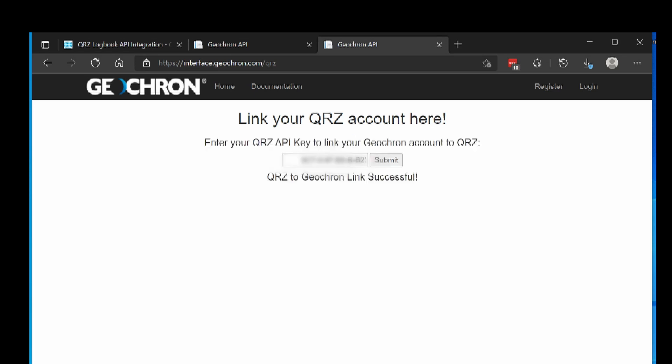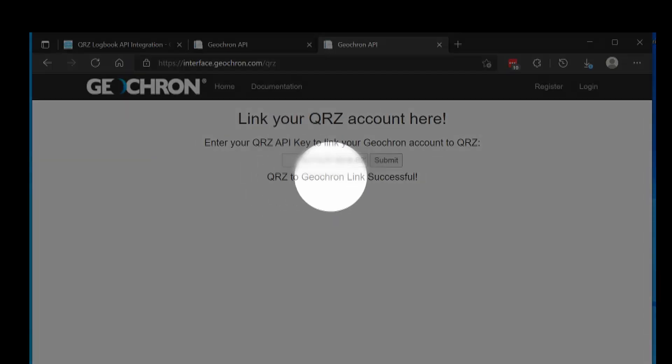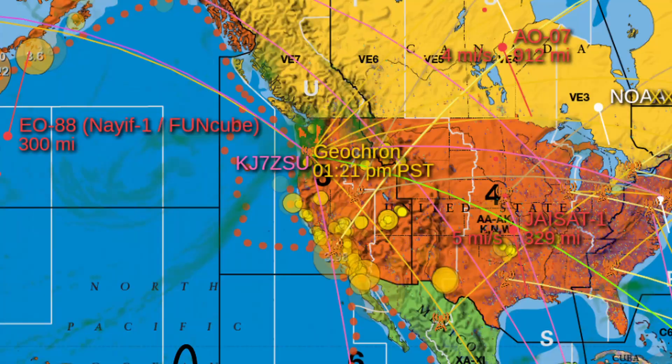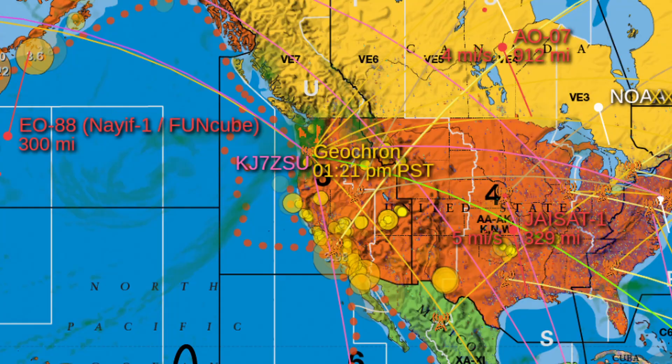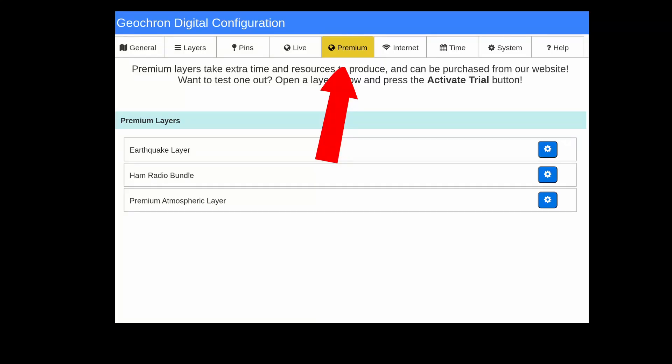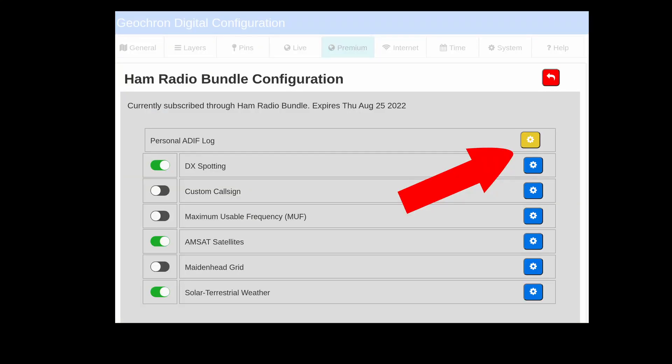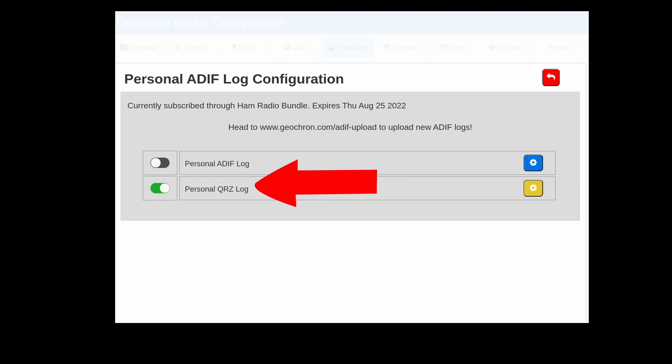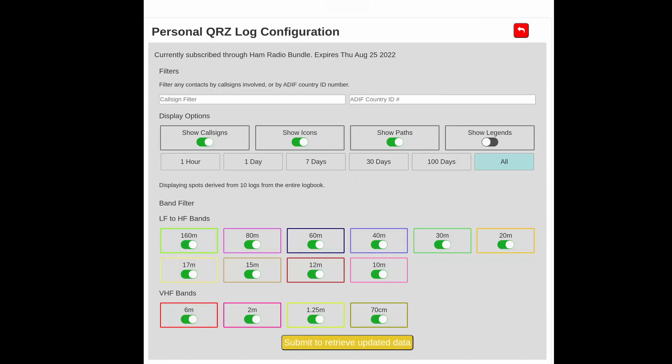Give it a minute and Geocron will populate QRZ's logbook on your screen according to your settings. And those are under menu, premium, ham radio bundle, personal ADIF log, personal QRZ log. And don't forget to press submit when you change the settings.